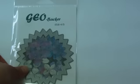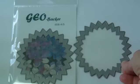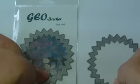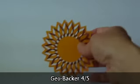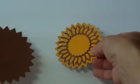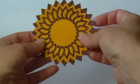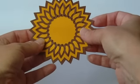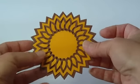And then the next backer we have is Geo backer 4-5. And it's for the Geo dies number 4 and 5. And you can see here's a Geo die 4. And then you add the backer and that just makes it pop and it's perfect, the perfect size.